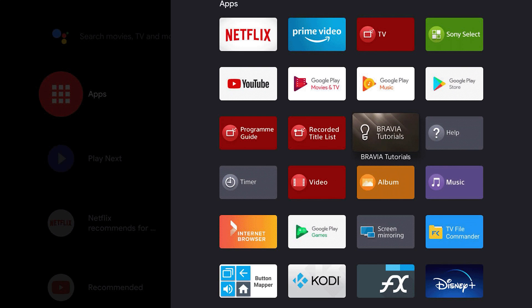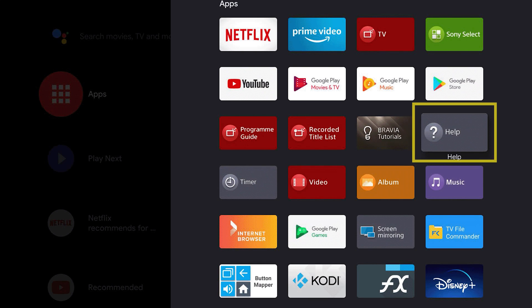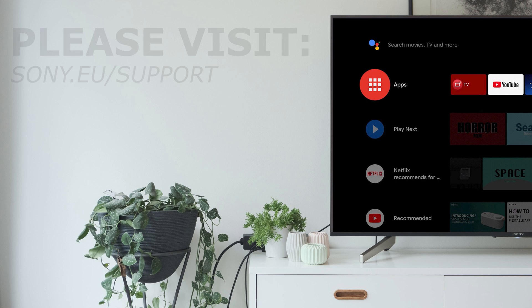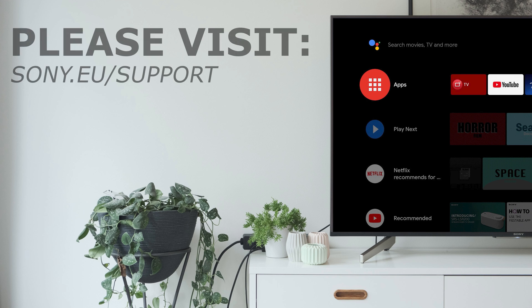Make sure you also check out the Help app, which contains tips and tricks to help you get the most out of your Sony TV, with new content being added all the time. You can learn more about default apps by following the link in the description.